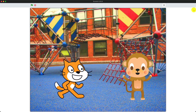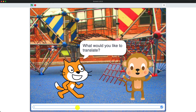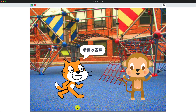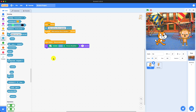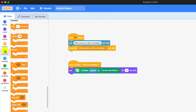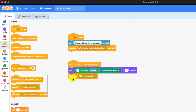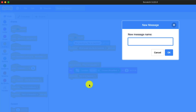So now let's test it out. Press the green flag and it'll start the program — it'll ask 'What would you like to translate?' We're going to write 'I like banana' and then the monkey will say 'I like banana.' Then the cat will say it in Chinese. I know it's correct. And now we're going to broadcast a message to tell the monkey that we've done translating it. The new message is going to be called 'done' to tell the monkey.